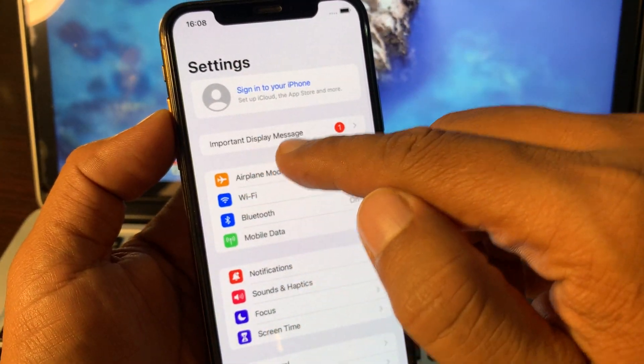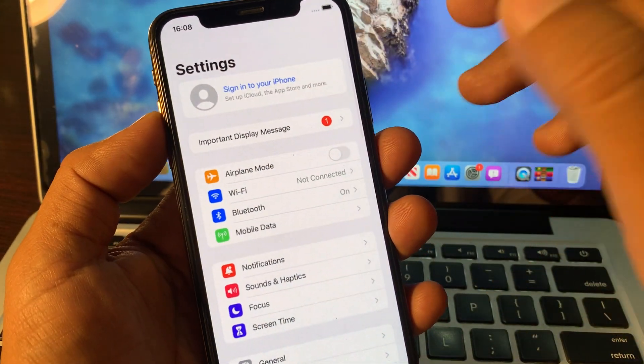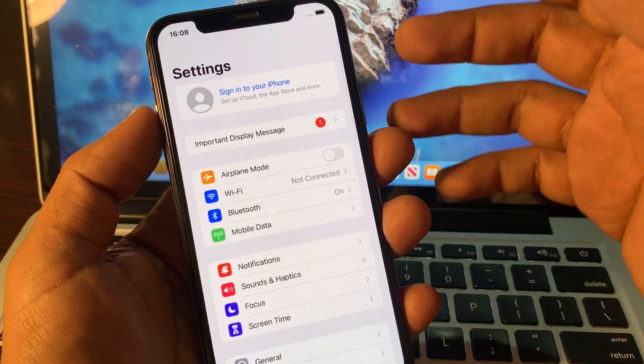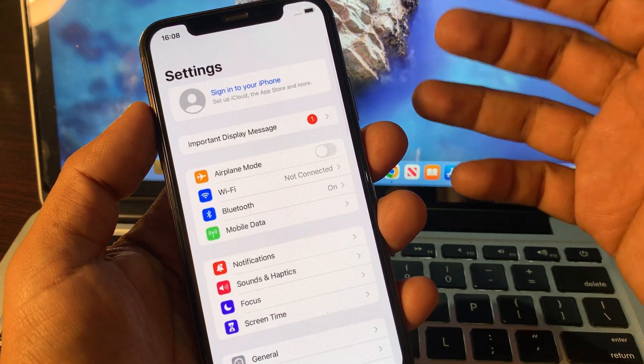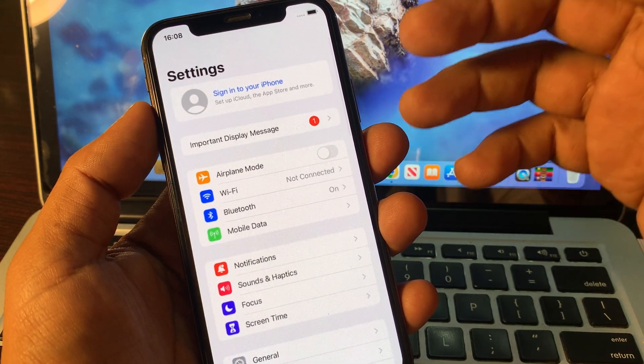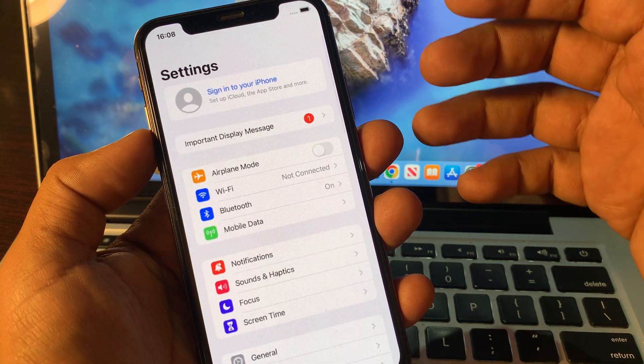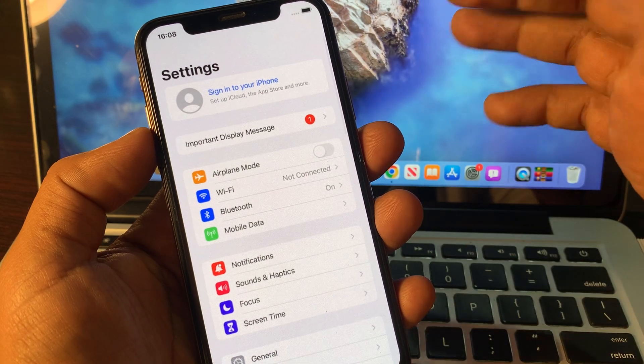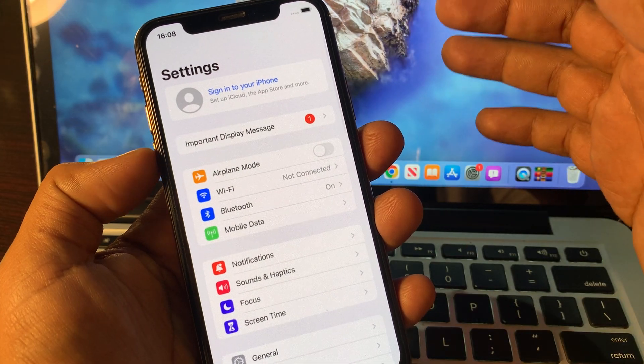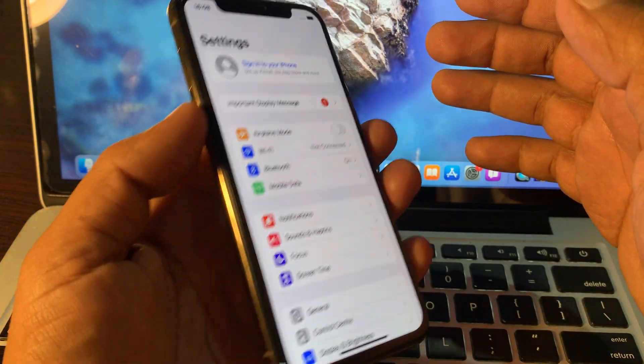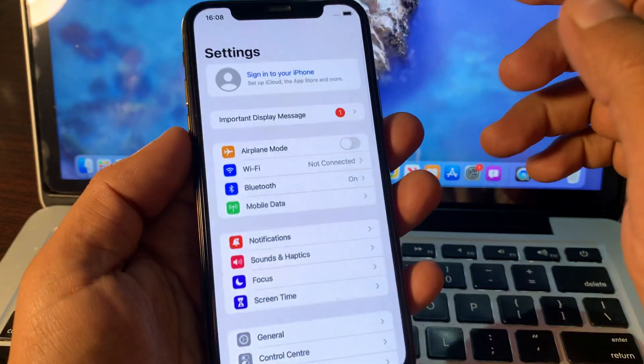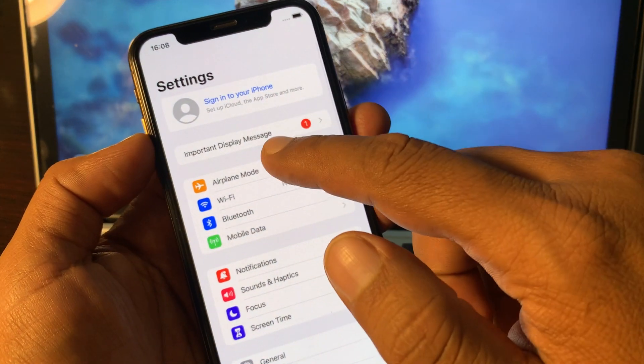If your phone is showing this kind of notification - important display message of unknown part, or your phone is unable to verify that it has an Apple genuine display - first of all, if you are seeing this notification...